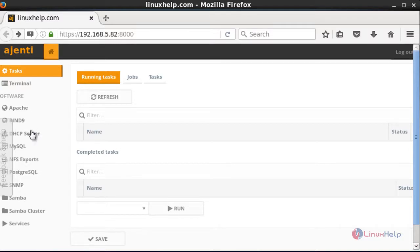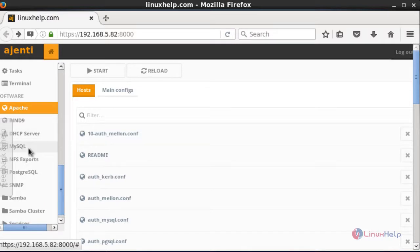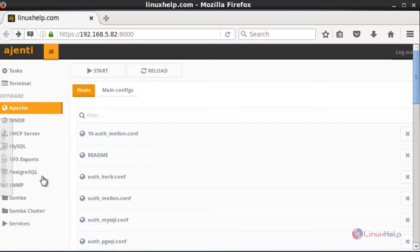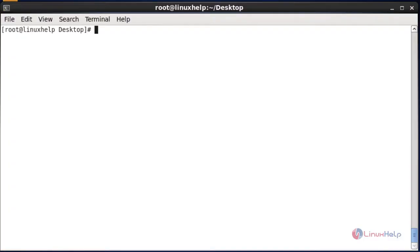There are many plugins available. For example, if you want to configure Apache, click the Apache option to access Apache configuration. Similarly, DHCP, MySQL, and other services are available to configure as needed. This tool is very important for monitoring your servers — it is very lightweight and easy to use. Once you complete monitoring, press the Logout option to exit. These are the functions and features available in the Ajenti tool.